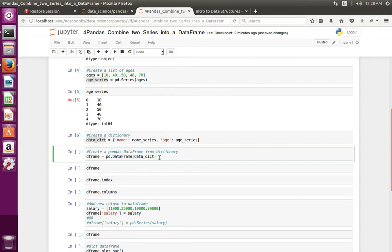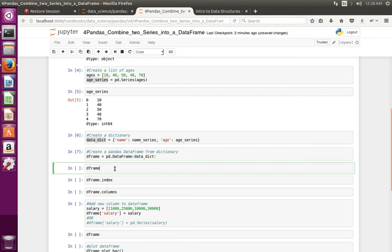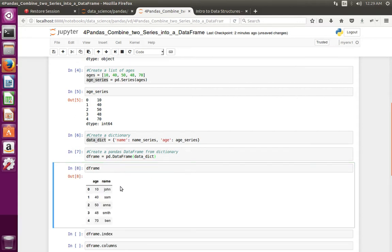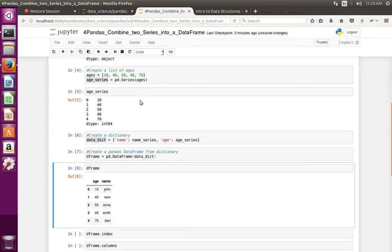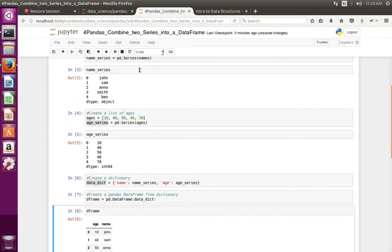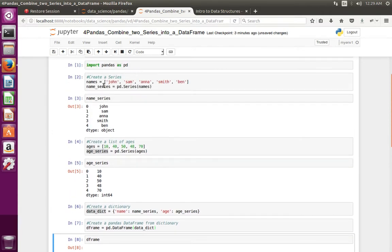Let me create this DataFrame object and print it. Now we can see this is the DataFrame which I created from these two series — name series and age series.